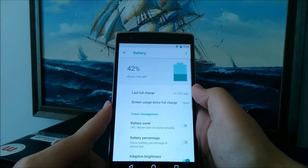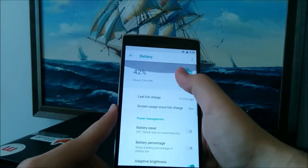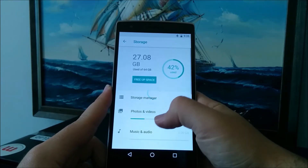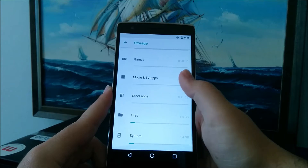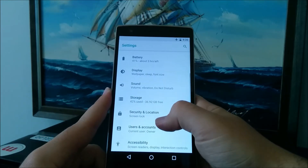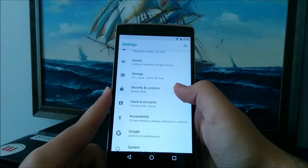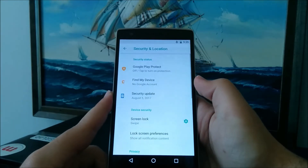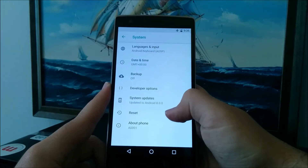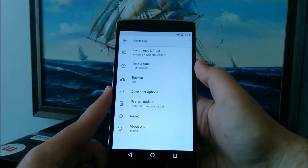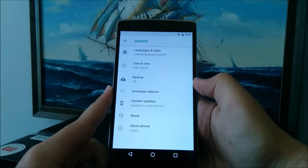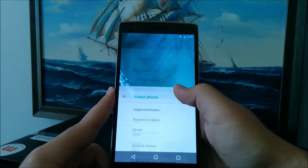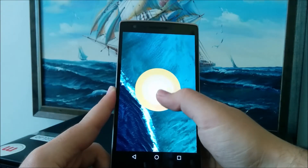Let's check out the redesigned battery panel, which looks quite better than Android 7.0. Another settings panel that changed in Android Oreo is the storage panel, which also had a nice overhaul. Under security and location, you can find the Google Play Protect feature and also your system updates. And under the system panel, you'll find the rest of the settings like language and input, date and time, the developer options if you choose to enable them, system updates, and the about phone, under which we can activate the Android Oreo easter egg.